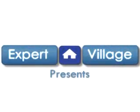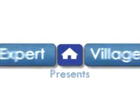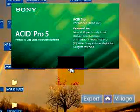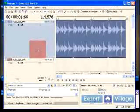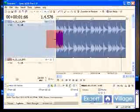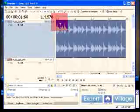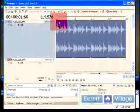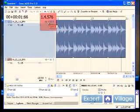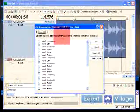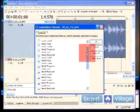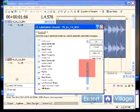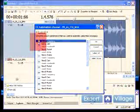This is Kyle with Expert Village and I'm going to be talking about some tips for Sony Acid Pro. I want to put an effect on this line, so I'm going to go here to effect automation and pick something. We'll go with band 1 frequency and just click a few here.